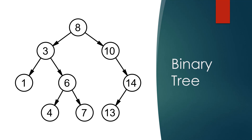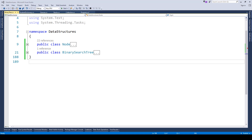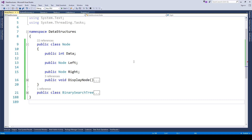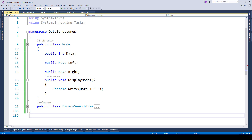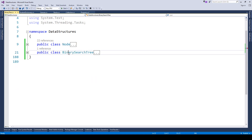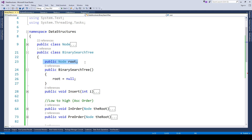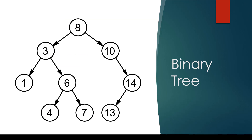The example we will be exploring is a binary search tree, in which the left and right nodes play a crucial role. A binary search tree is made up of nodes. Here we have a node class with attributes: data, left node, and right node. We also have a method called display node which displays the data assigned to a given node. We then have a binary search tree class with a root node.